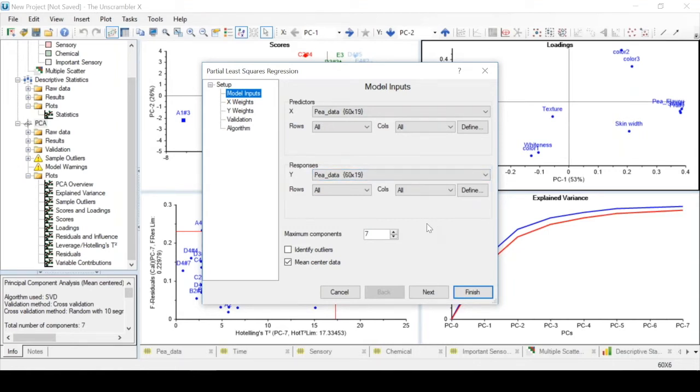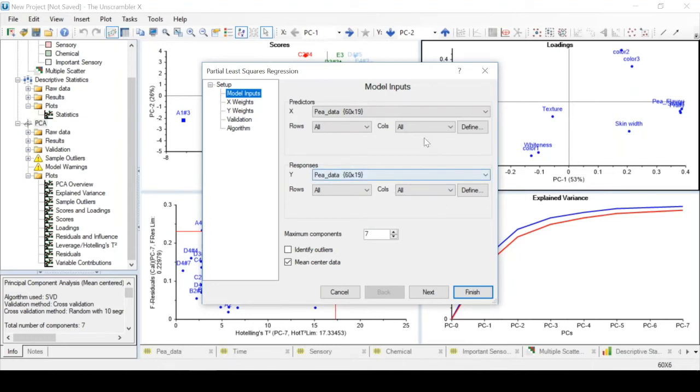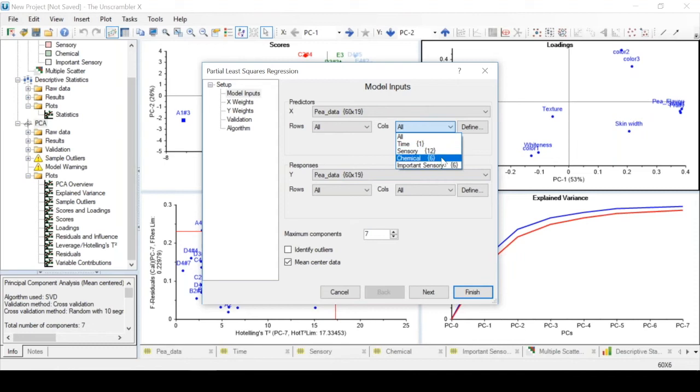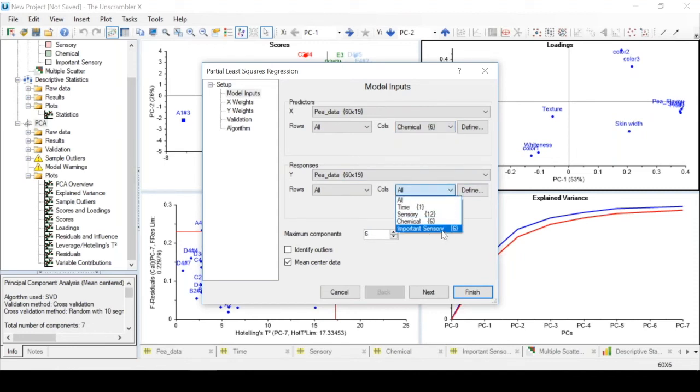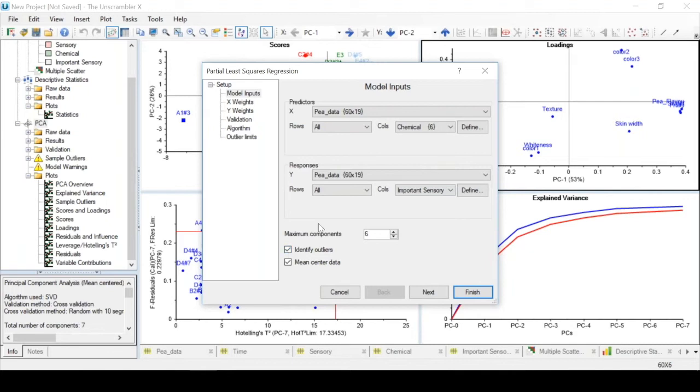For this example our purpose is to try to predict the sensory measurements based on our chemical measurements. Thus our predictors are going to be our chemical variables and the responses that we want to predict are going to be the sensory measurements. We are going to use this column set of important sensory variables that we defined in the data handling video.